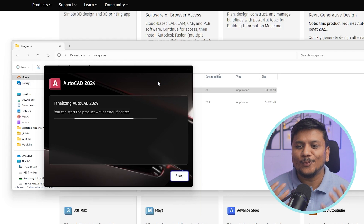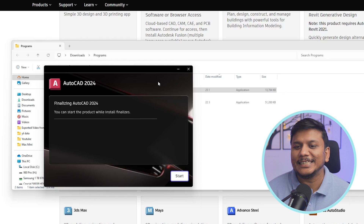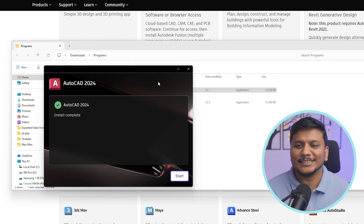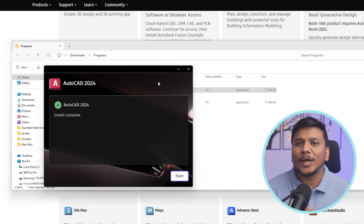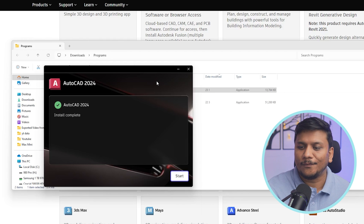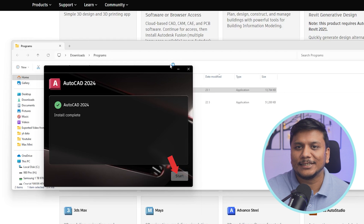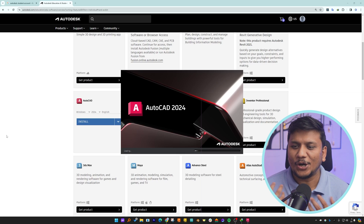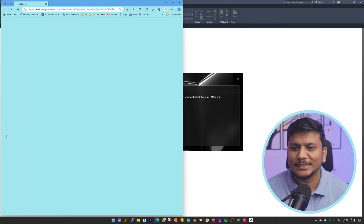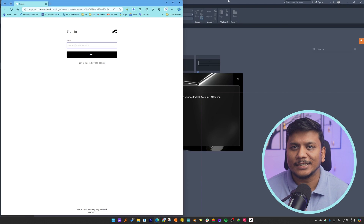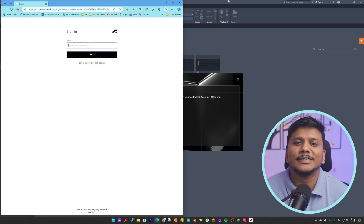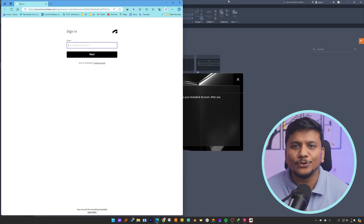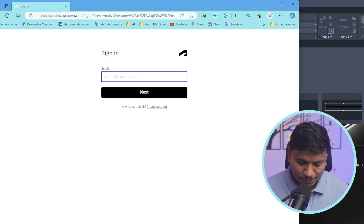And finally the moment has arrived. We can see the AutoCAD installer is finalizing the installation. We have finally installed AutoCAD — the latest version, which is 2024 — from the official AutoCAD site. Now let's click on start. We can see AutoCAD getting started for the first time, and it will ask us to sign in.